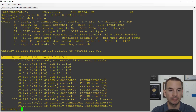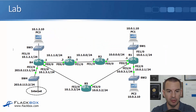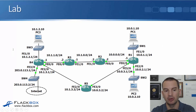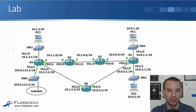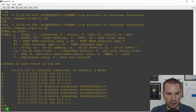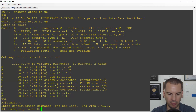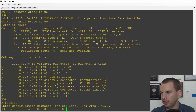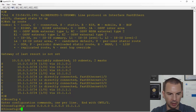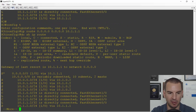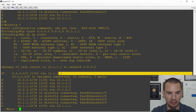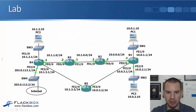Now let's configure default static routes on the other routers as well. Looking at the topology diagram, R3 doesn't have direct connectivity to 203.0.113.2, so its route is going to point at the next hop address of 10.1.1.1. On R3 in global configuration, I'll add a default static route: 'ip route 0.0.0.0 0.0.0.0 10.1.1.1'. Running 'show ip route' to verify, I can see the gateway of last resort is set and the default static route is present.